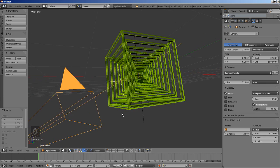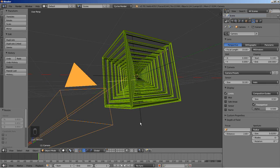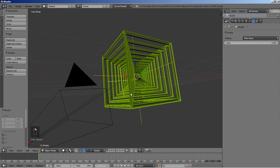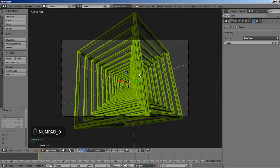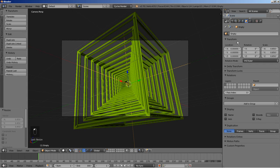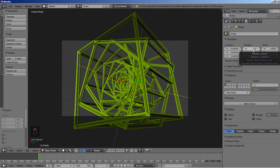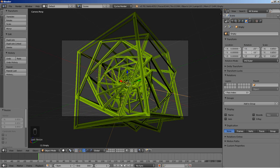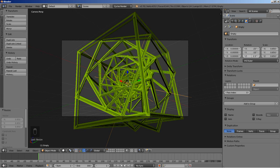Now it's time to modify our empty a bit and add some animation to our scene. I'm selecting the empty and hitting 0 on my numpad for the camera perspective view, then moving to the transform options. I'll change the rotation — setting X to minus 25 degrees, Y to minus 10 degrees, and Z to 2.5 degrees.